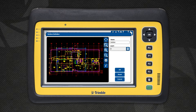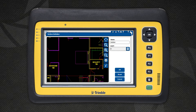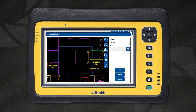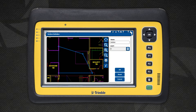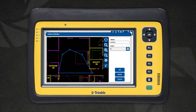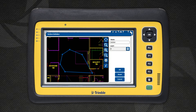Trimble FieldLink draws a default surface boundary when you enter this view. It is a good idea to zoom in to the area where the surface will be located and press the Reset button. This resets the default surface boundary to this new view. To edit the surface boundary, simply tap and drag a vertex.